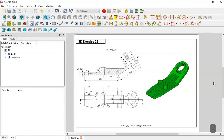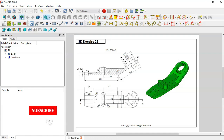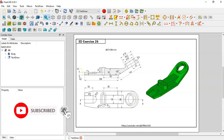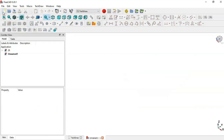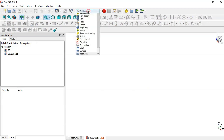Hello, welcome to this tutorial. Today we'll create this model in FreeCAD as a practical exercise 26. To create this model in FreeCAD we'll use these dimensions shown on this page. Let's get started by selecting the icon to create a new file.